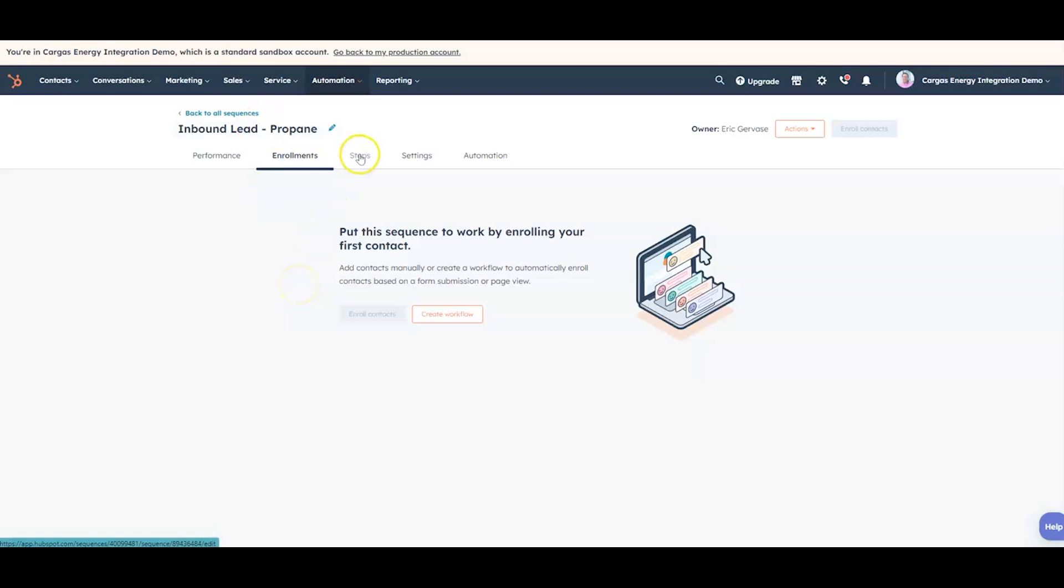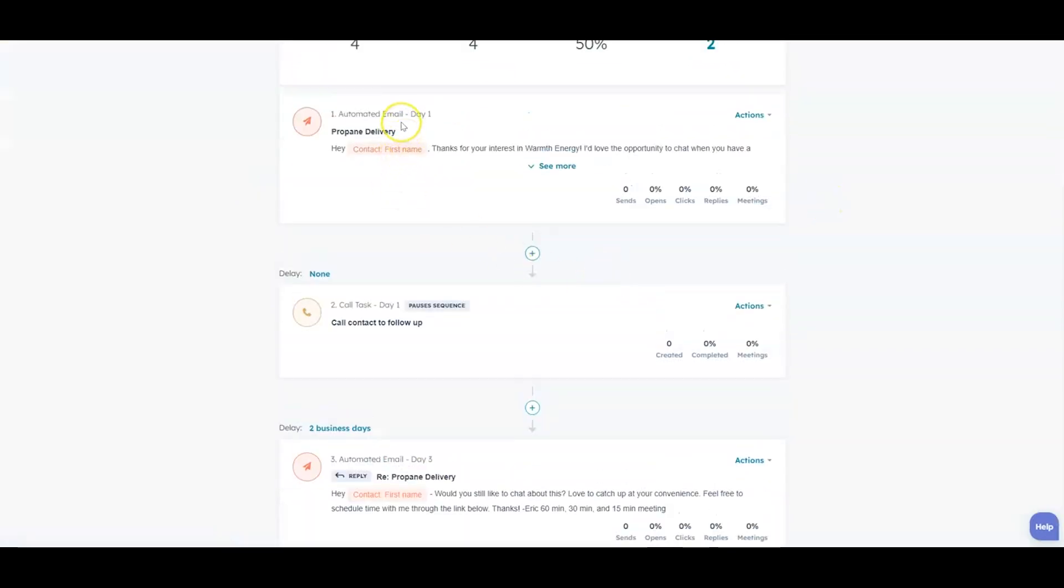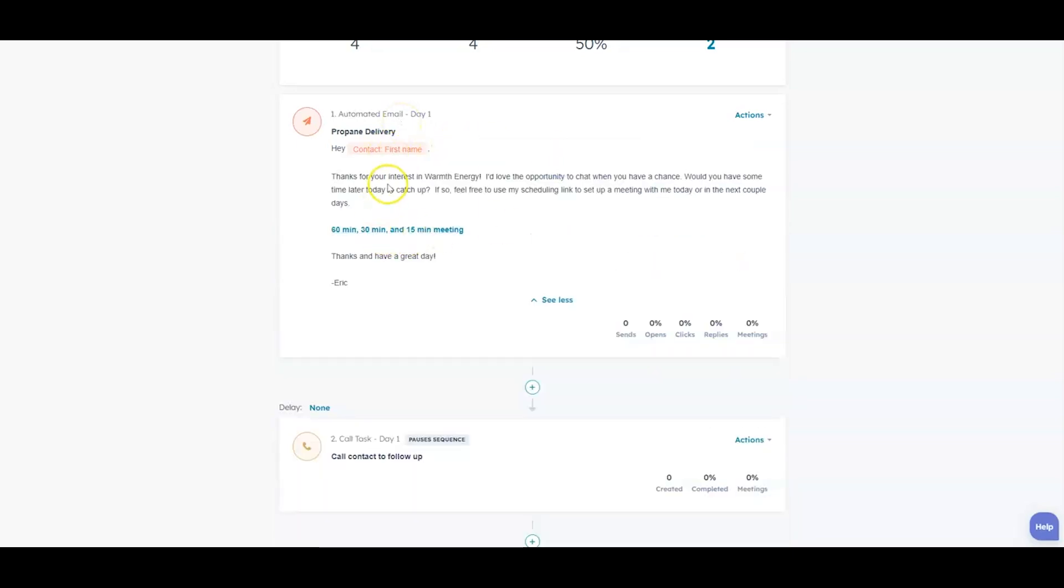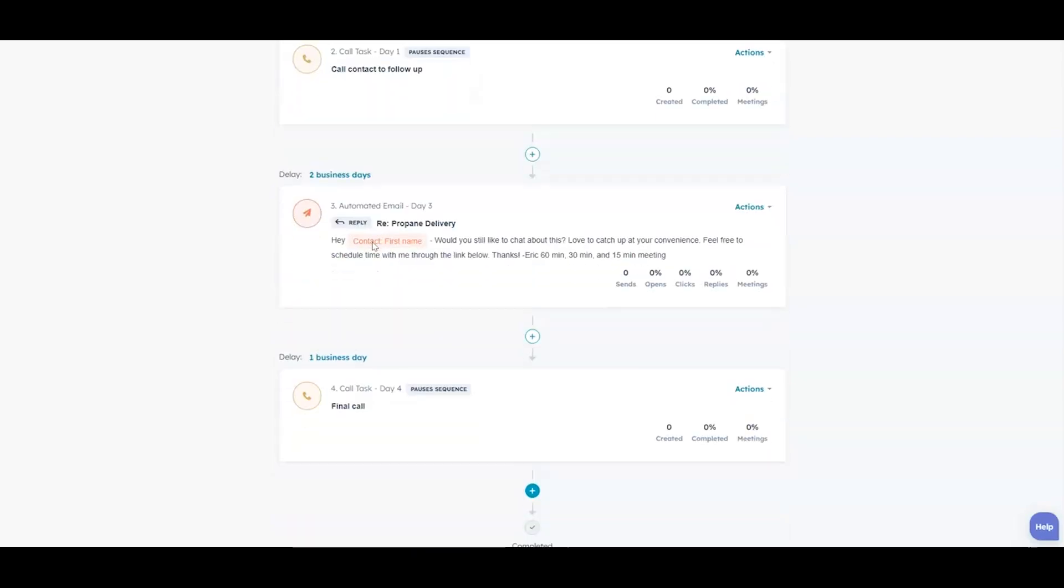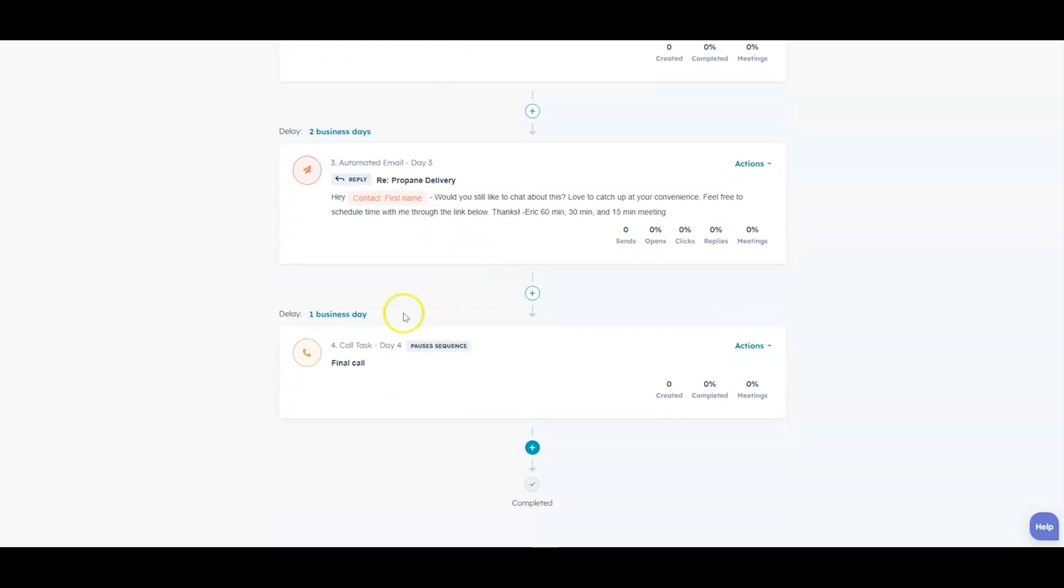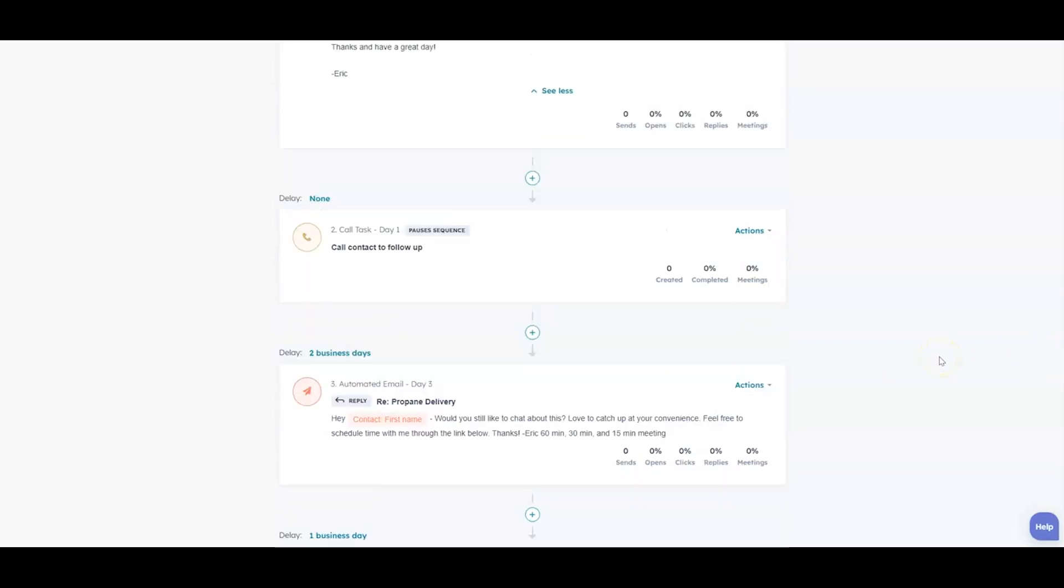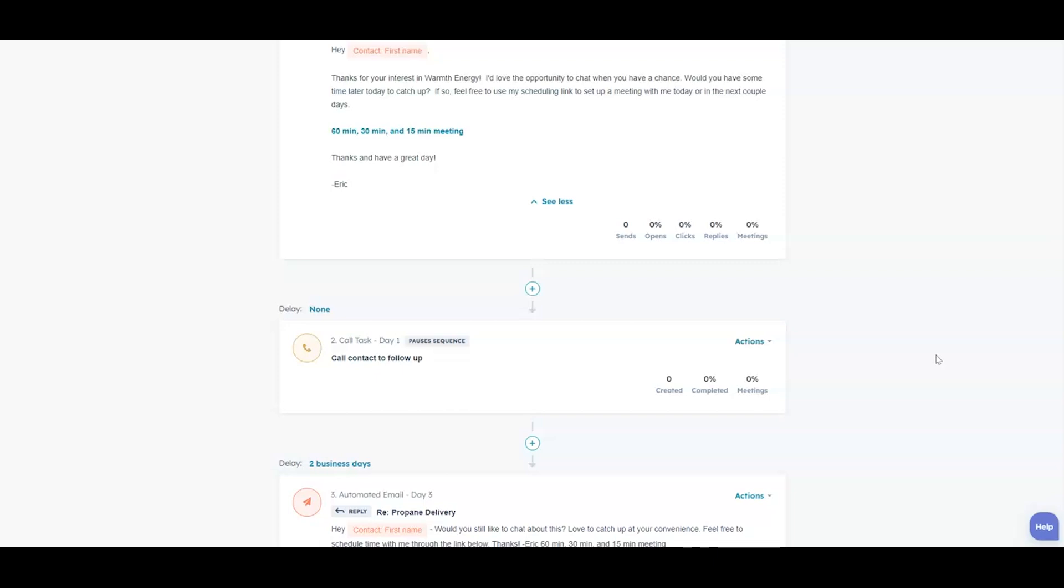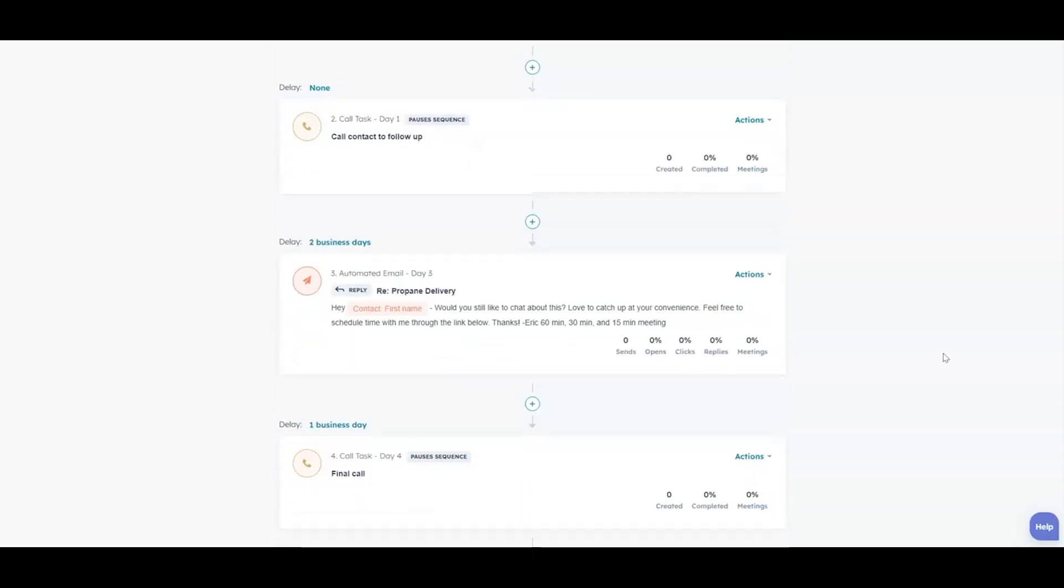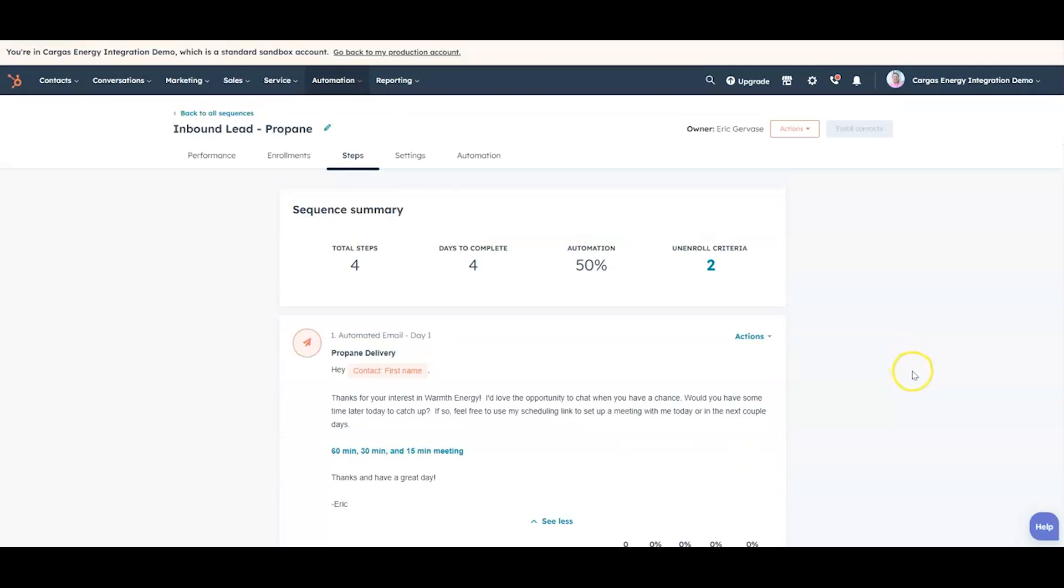So the steps in that process are an automated email goes out when that lead comes in and it has a template associated with it and it's trying to get a meeting. And then the second step is the salesperson is supposed to contact the lead, so there's a task set for the salesperson to follow up and it'll show up in their task list. And then two business days later we're going to send another email if they haven't set a meeting with us, and then one more business day we're going to make one final call for that lead. So essentially we know two automated emails are going to go out to this lead and two manual calls are going to go out to this lead every time we get a new inbound lead.